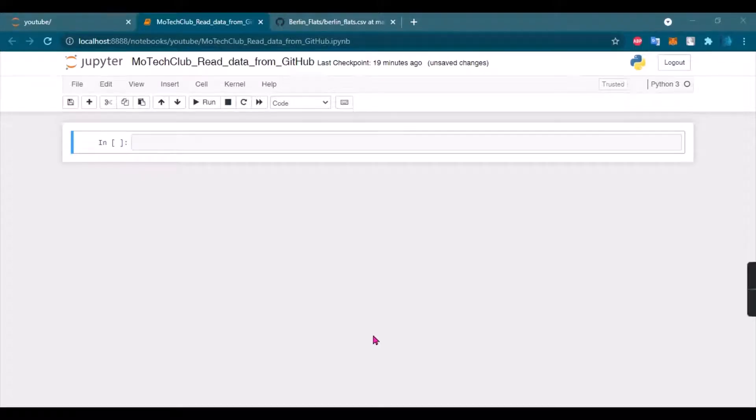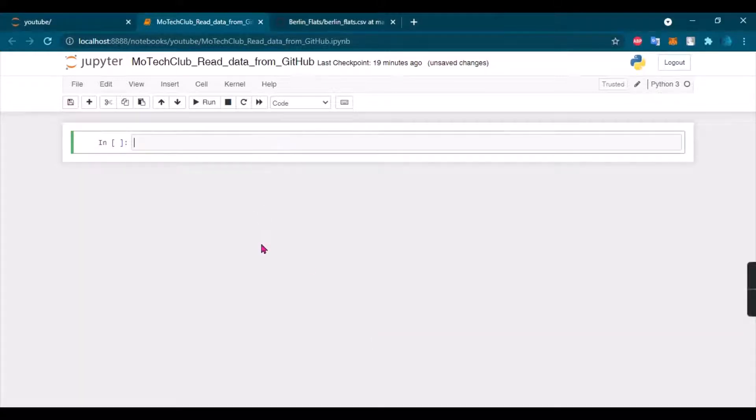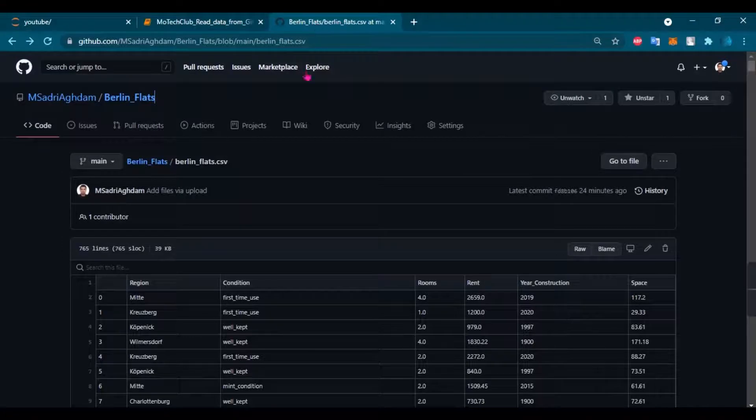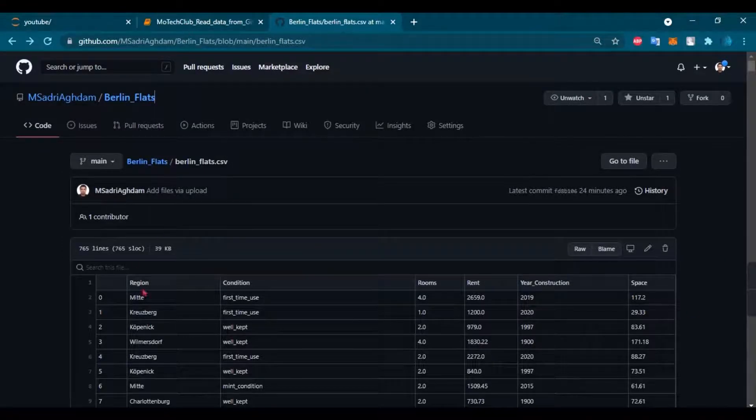Hello everyone, my name is Mo and today I'm going to show you how to read a CSV file from a GitHub page. For this reason, I have my Jupyter notebook open here and here is my GitHub page.